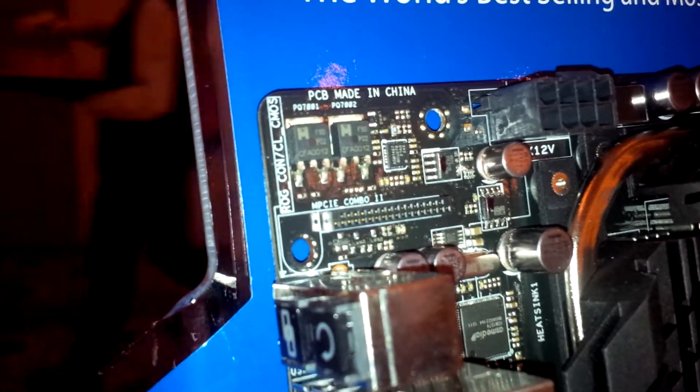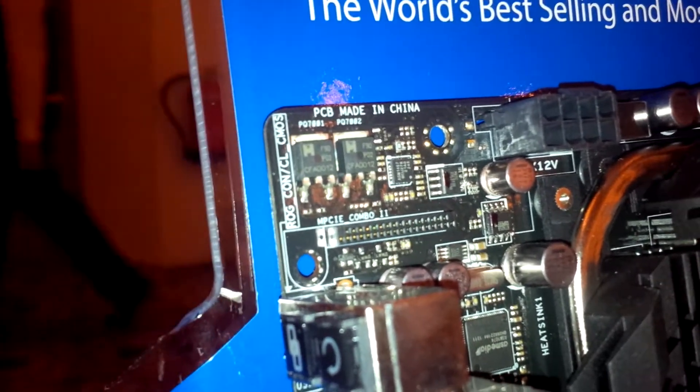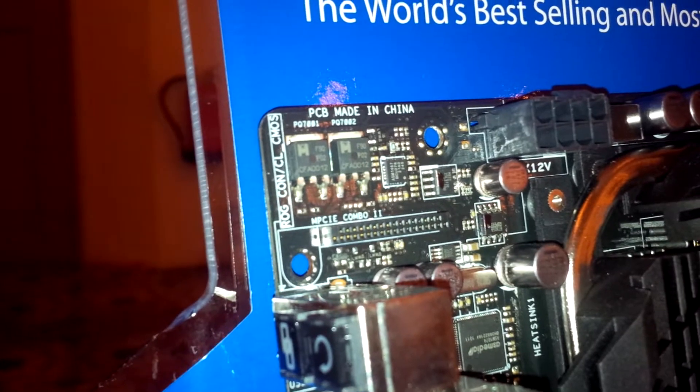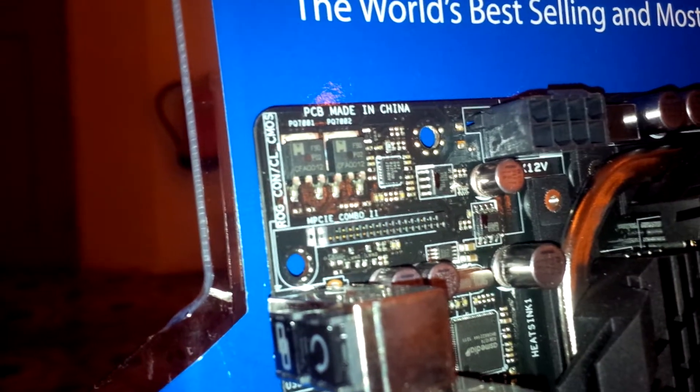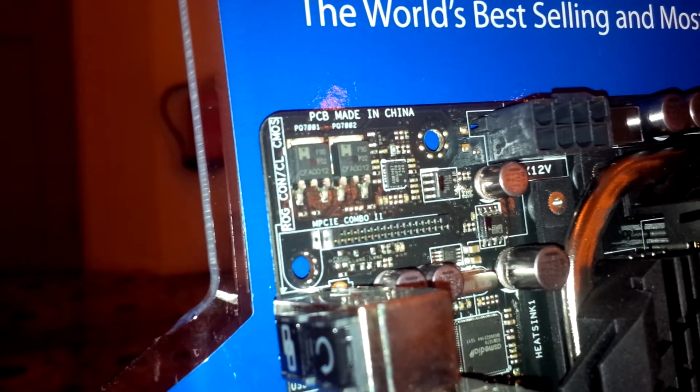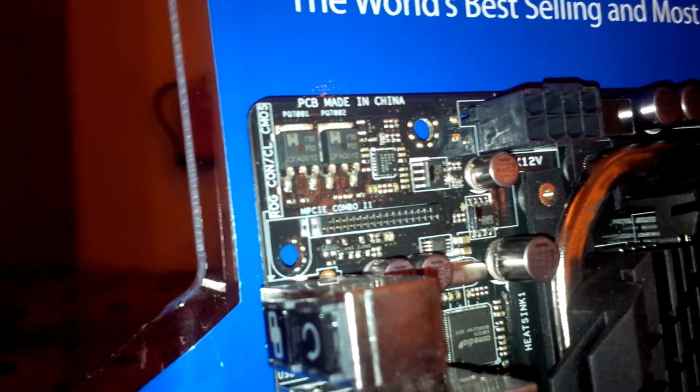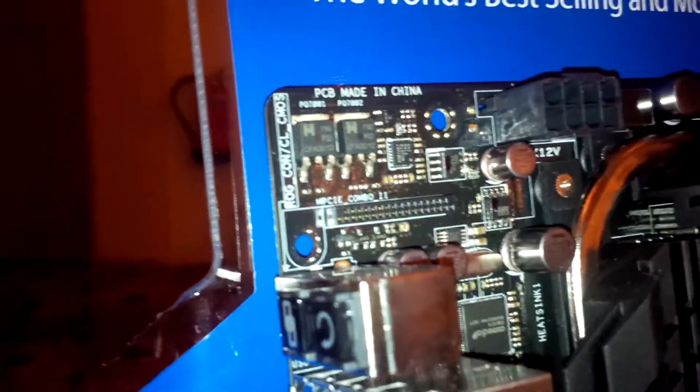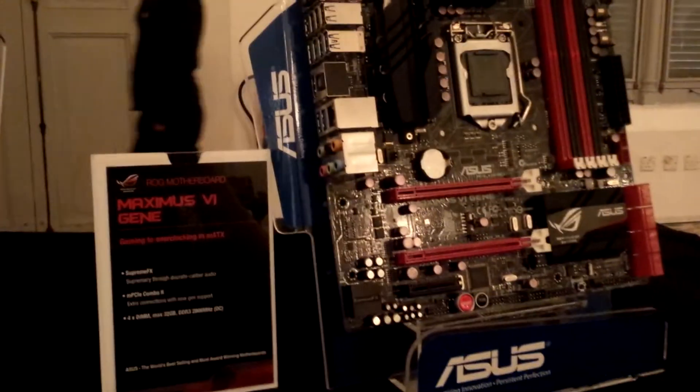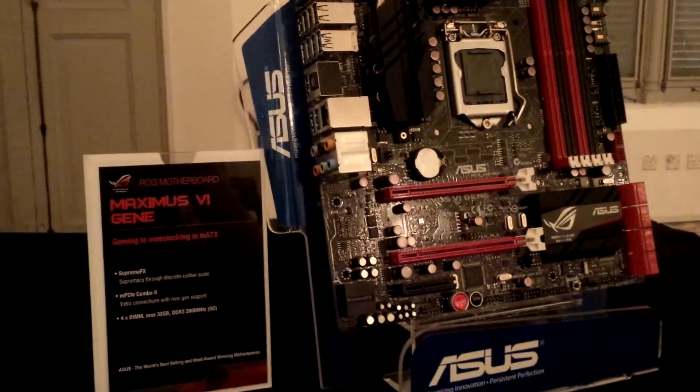There's actually an MPCI-E combo tool which allows you to add on expansion cards such as your 802.11 wireless AC cards. So there we have it, it's the first look on the Maximus 6 Gene motherboard Z87 chipset motherboard from ASUS.